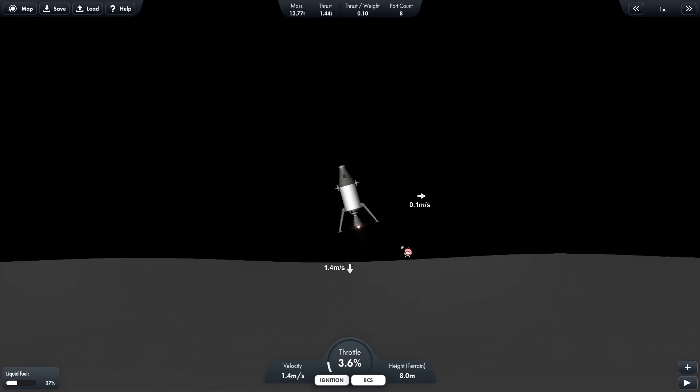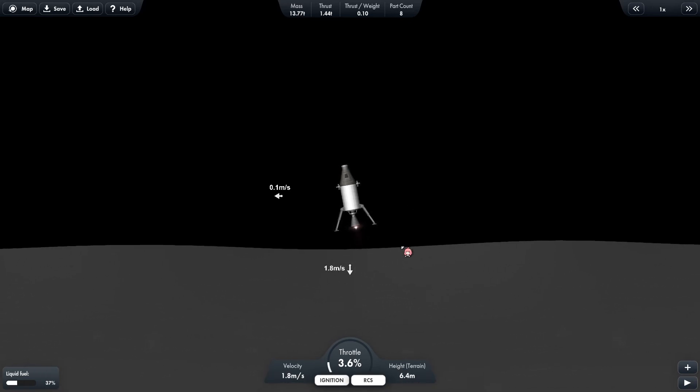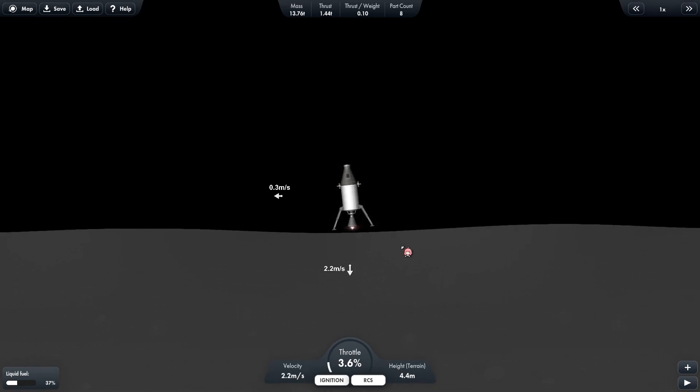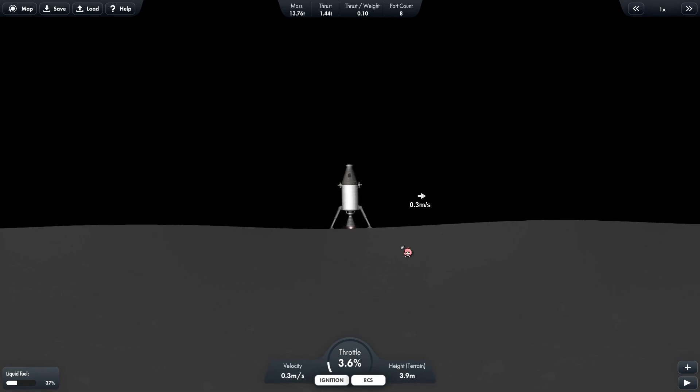It can be a bit tricky sometimes, but yeah, there we have landed on the moon at the location Ocean of Storms.